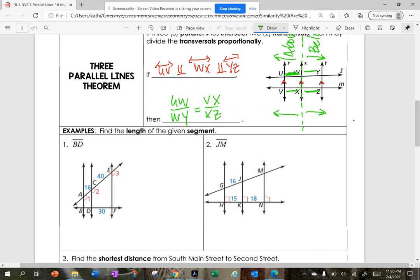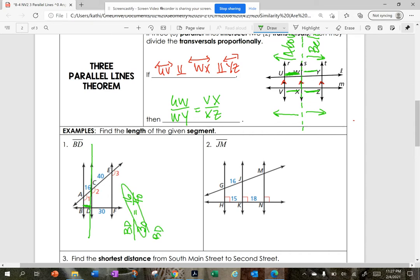Find the length of the given segment — I'm trying to find the length of BD. Here is my fraction line, so I set up: BD divided by 30 equals 16 divided by 40. The distance from B to D is going to be 30 times 16 divided by 40, so the distance from B to D is 12.